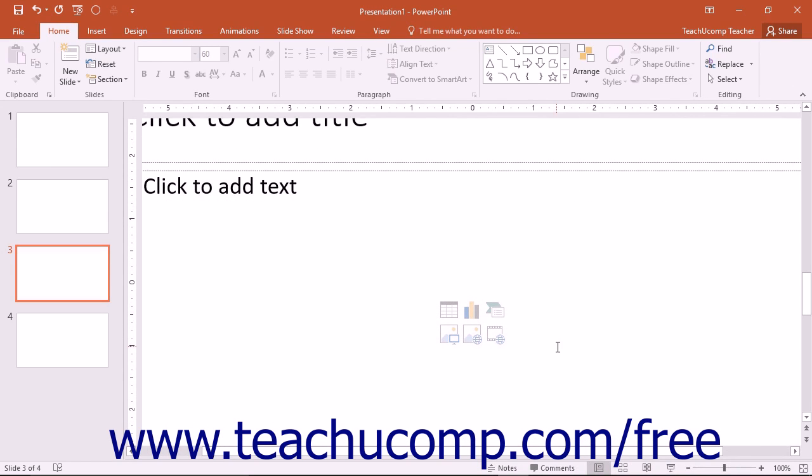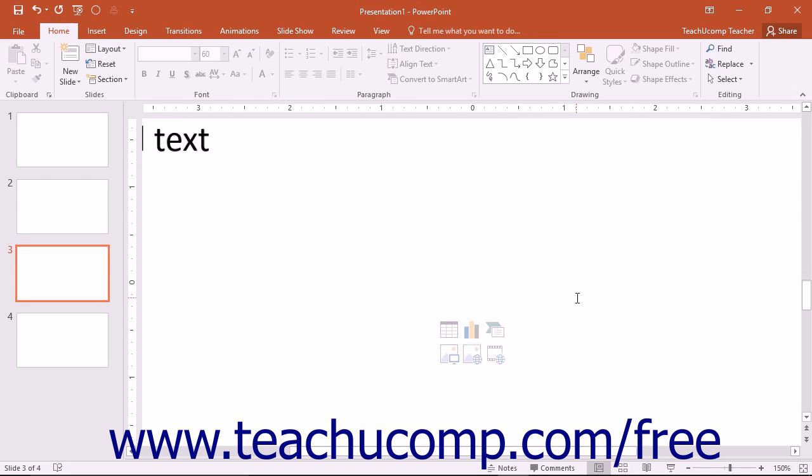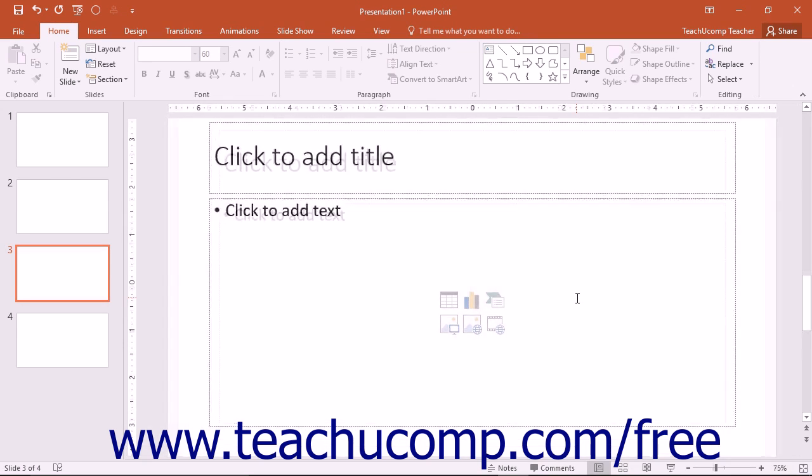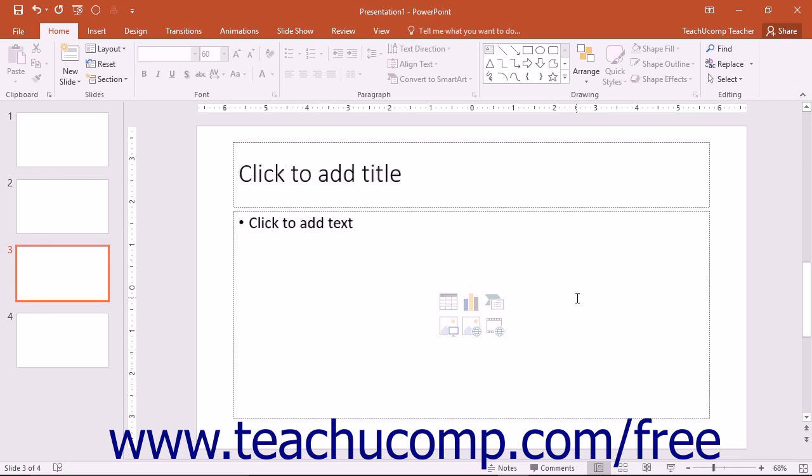If your mouse features a scroll wheel, you can also press and hold the Ctrl key on your keyboard and scroll up with the scroll wheel to zoom in or scroll down with the scroll wheel to zoom out of your presentation.